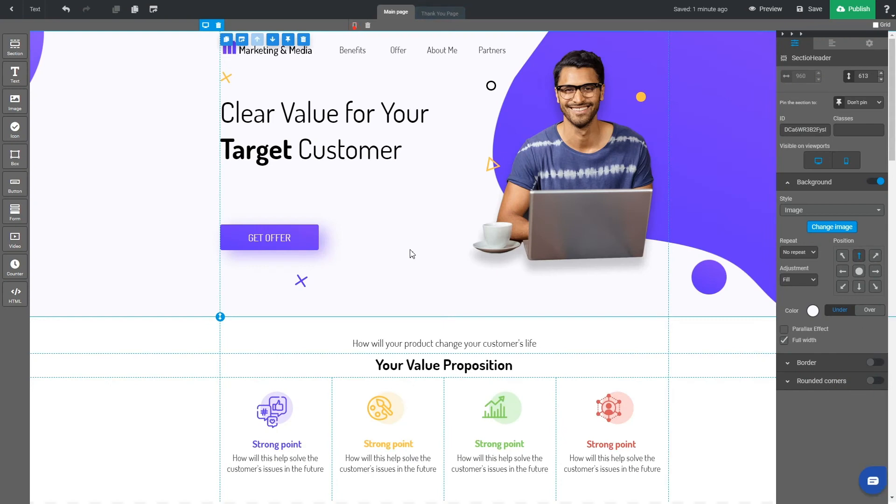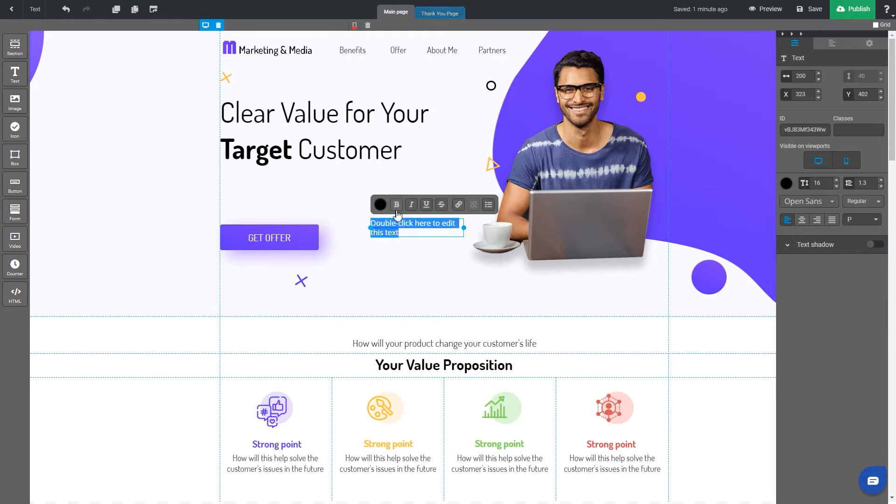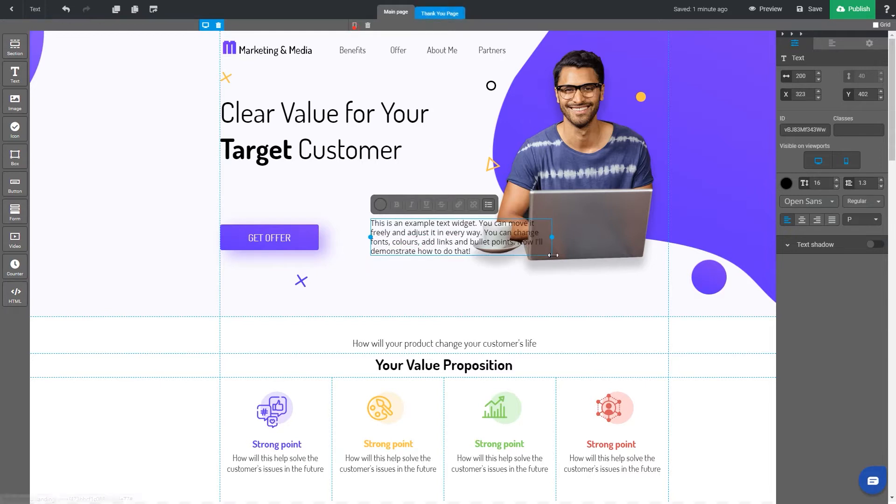Today, we're going to talk about text widgets on your landing page. As the editor is already opened, choose the text widget from the left-hand sidebar and drop it to a chosen section.